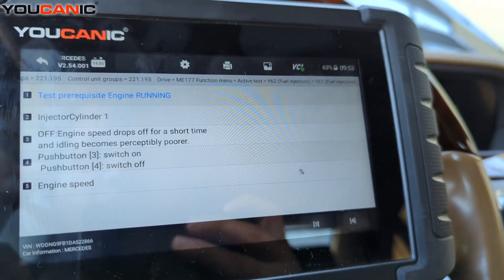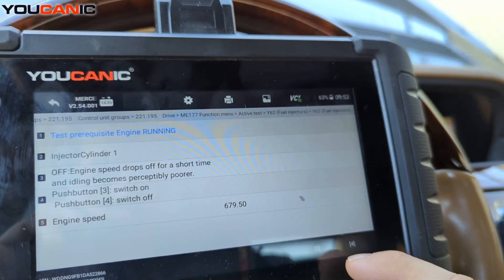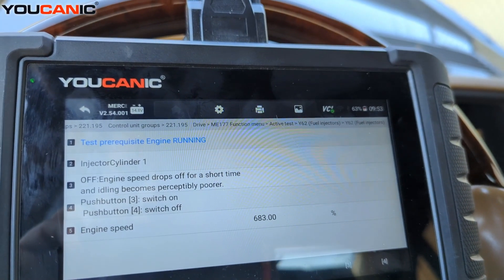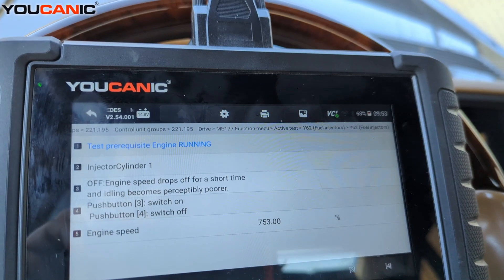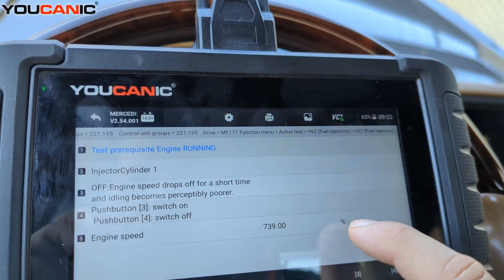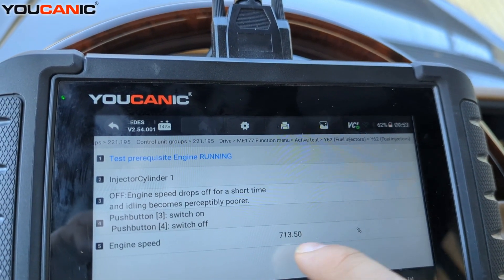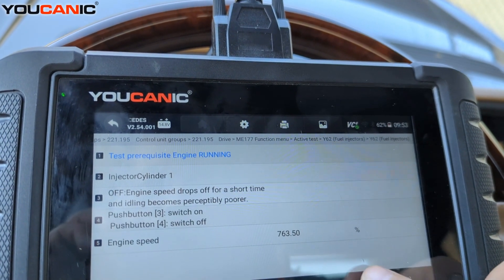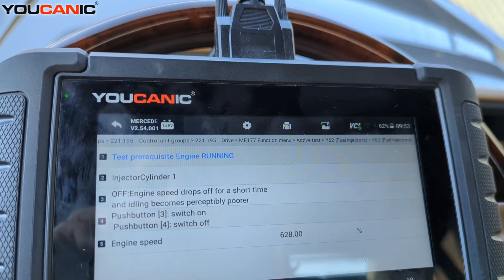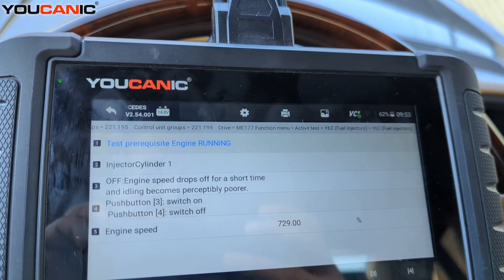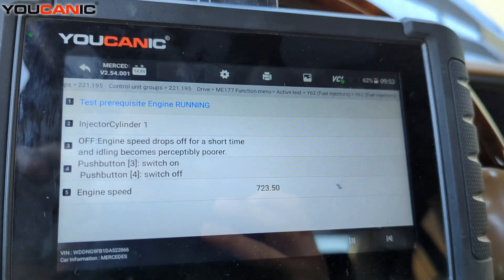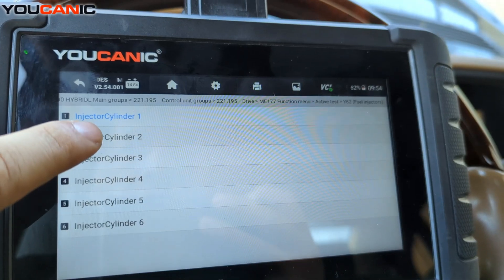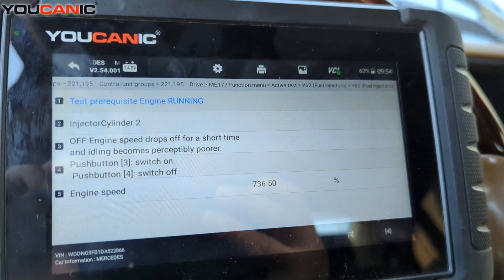We're going to turn off injector one first. Three turns it on, four turns it off. You can see the engine shaking and the RPMs dropping. Turn it back on — the engine stabilizes and goes back to normal. So that injector is fine; you can see a clear difference when you turn it on and off.